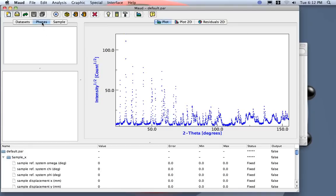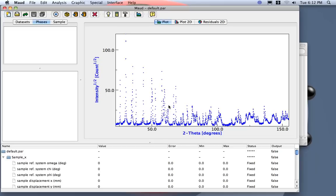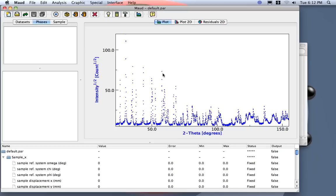Actually, we need now to load the phases that are contained in this sample. I recall the sample was containing corundum and zirconia stabilized with ceria. If you don't know what you have inside, you should use other programs to do a search match to identify the phases inside. Or, if you start with an ab initio, then you can define and look for the phase yourself. This will be probably in another tutorial.